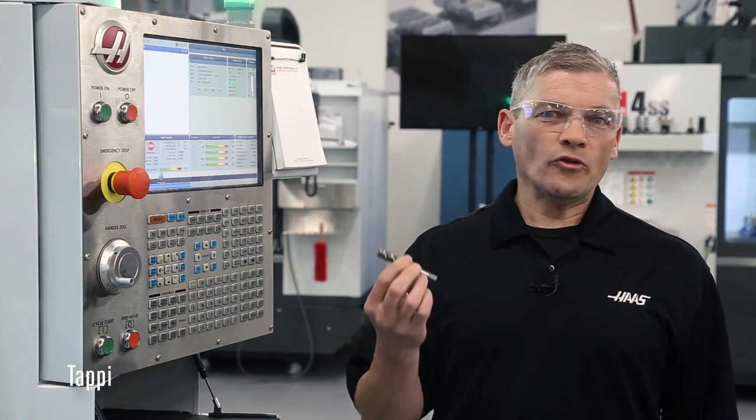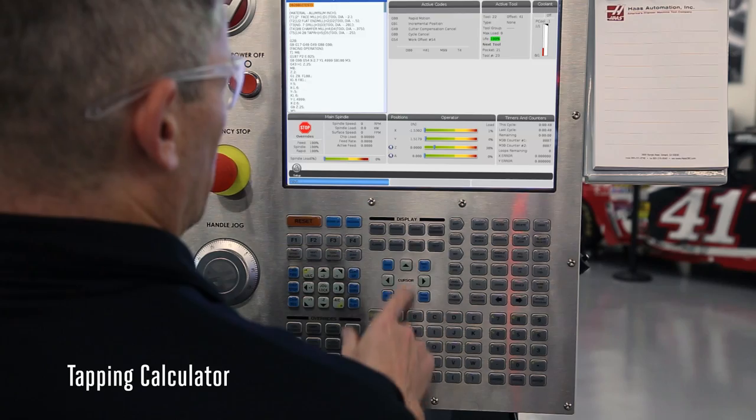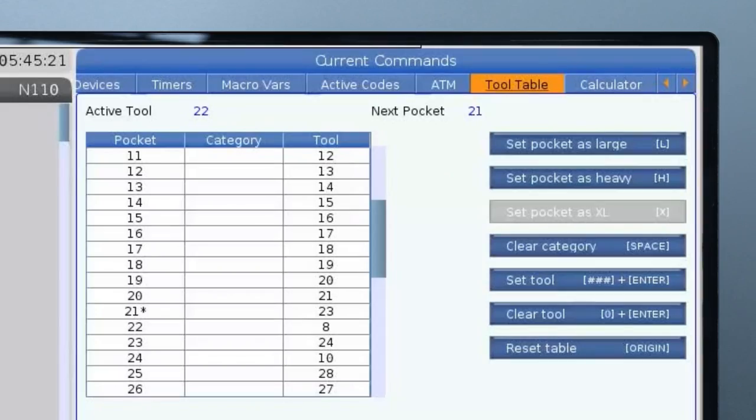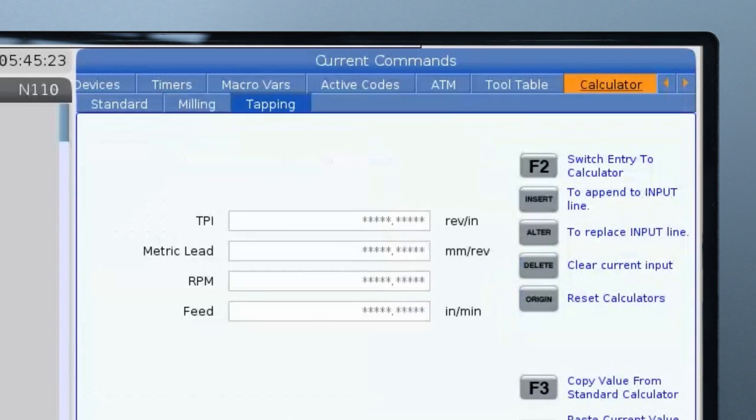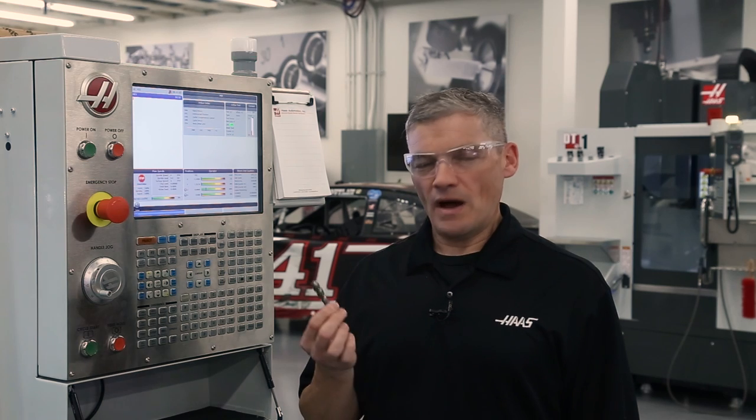We'll start off with this half 13 tap here. We press current commands and navigate over to the calculator tab and then move to the tapping tab.